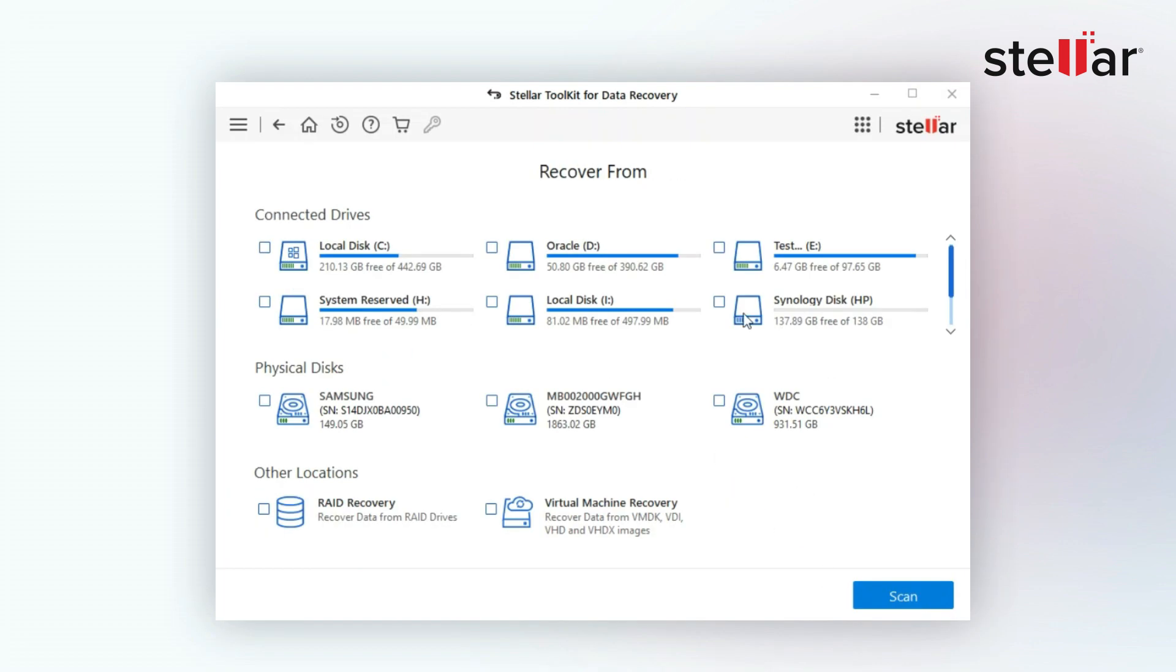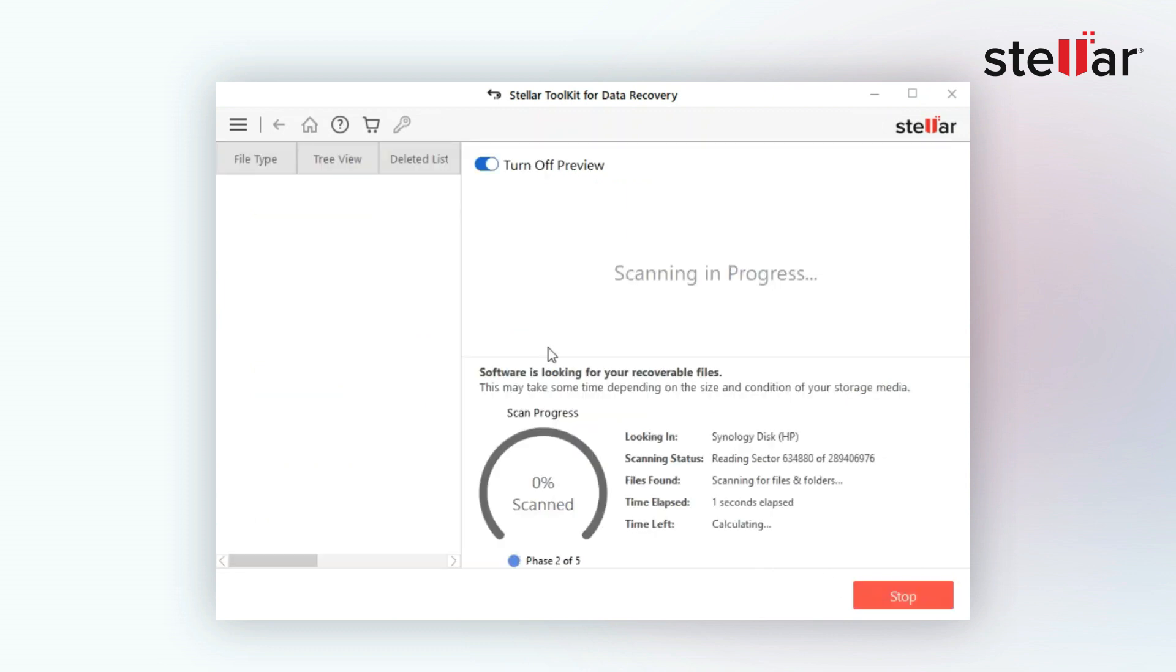Next, locate the disk you want to recover data from and click Scan. Now you can go and grab a cup of coffee as the scan process may take some time, depending on the size of your data involved.